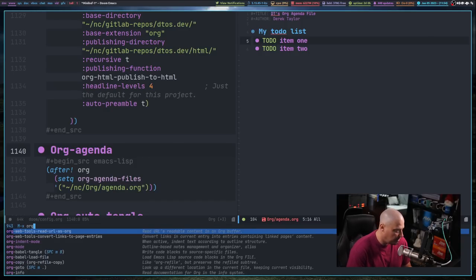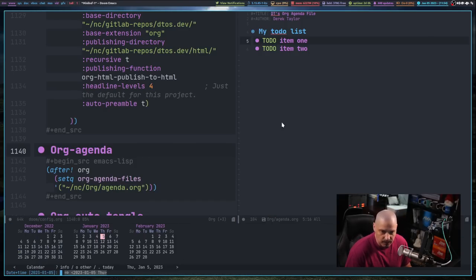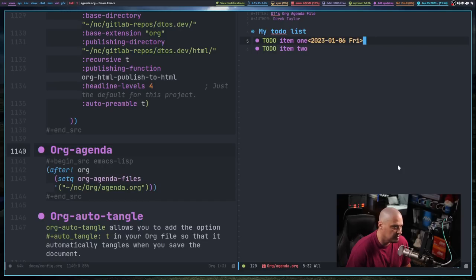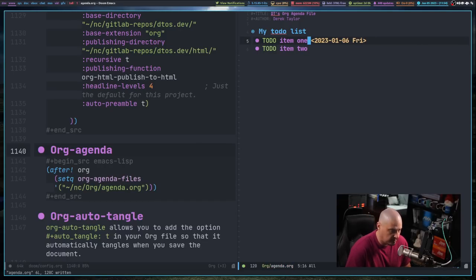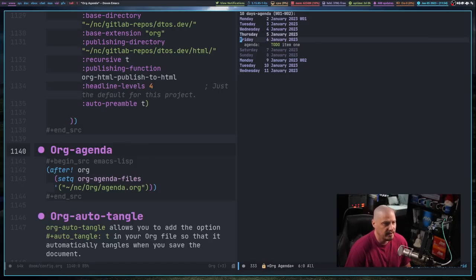To add a timestamp, I can do Meta-X and search for org-timestamp, or use the key binding Space MDT. A calendar appears in a horizontal split, and either with the mouse or keyboard I can select a date to schedule an item. For example, item 1 needs to be done on the 6th. Now when I open the agenda view with Space OA and then A, I can see TODO item 1 appearing on Friday the 6th.